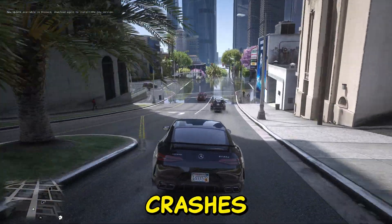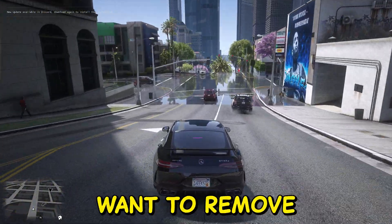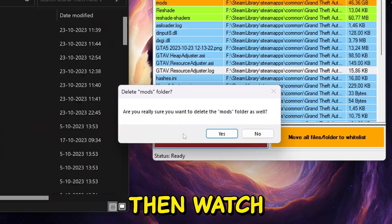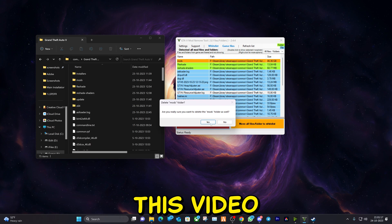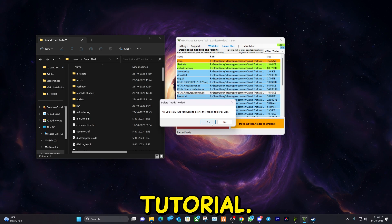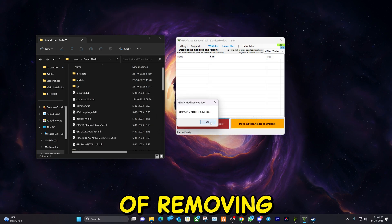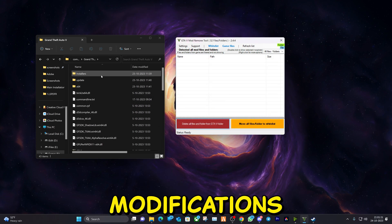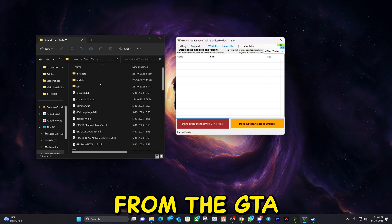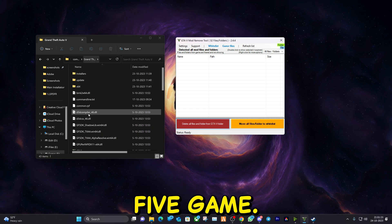If you are experiencing crashes or simply want to remove all mods, then watch this video. In this tutorial I will walk you through the process of removing all modifications from your GTA 5 game.